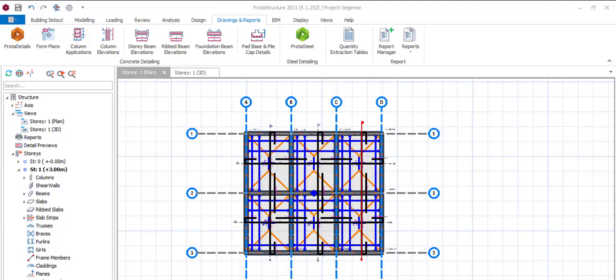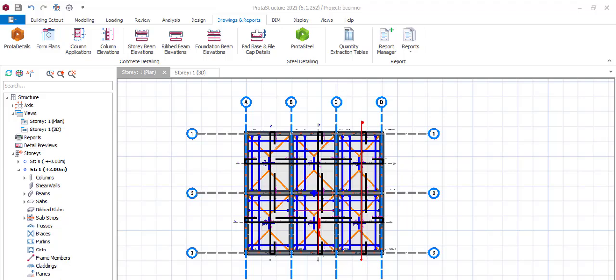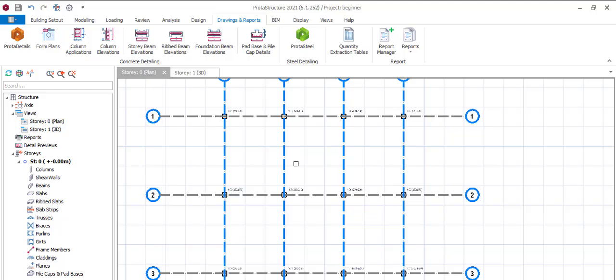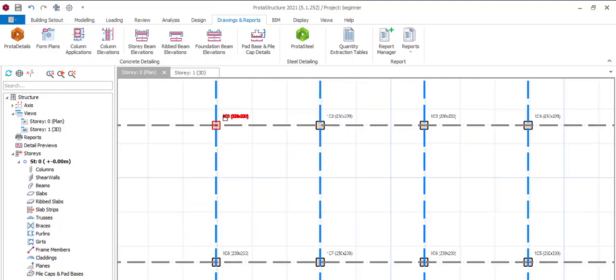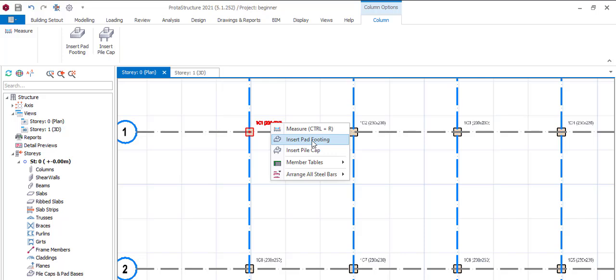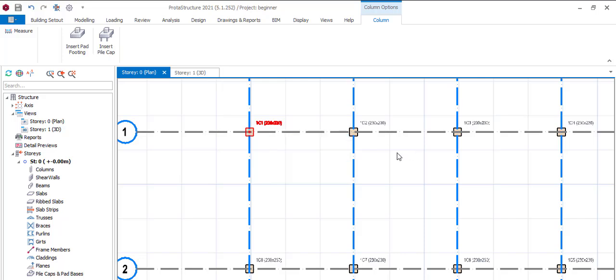We've been doing a series for beginners and now we'll be dealing with how to design pad foundation for your building. After all the design and analysis, you come to story zero. This is story zero. Right click, insert pad footing.